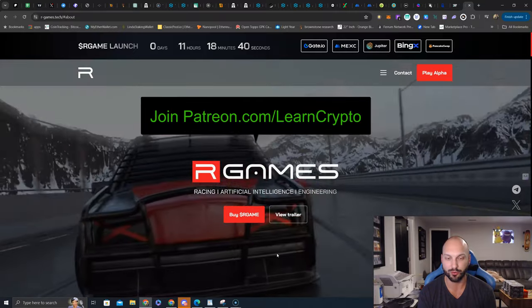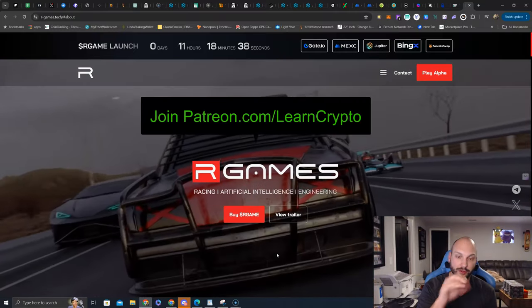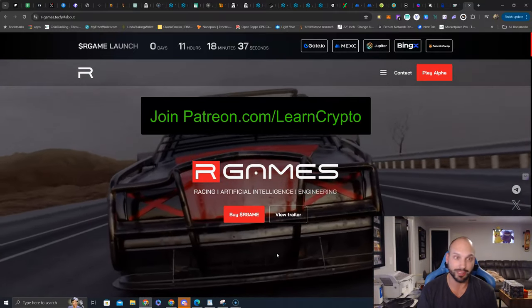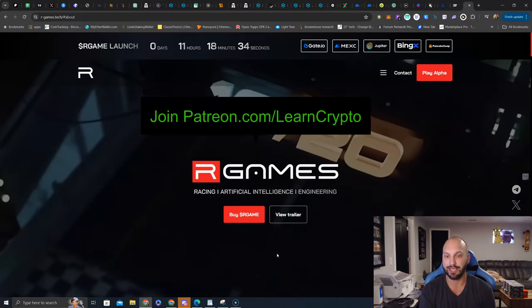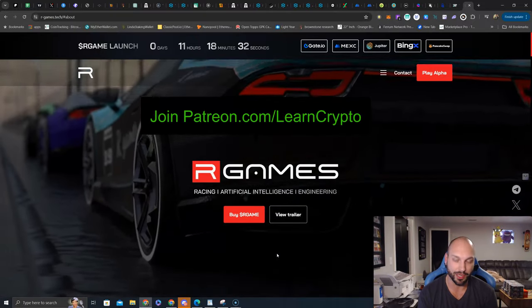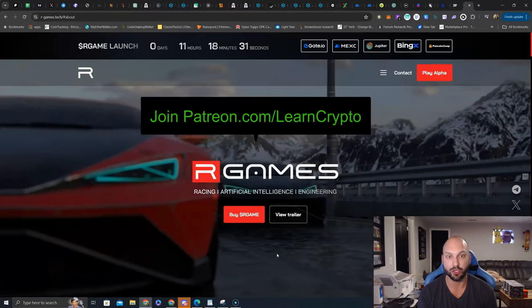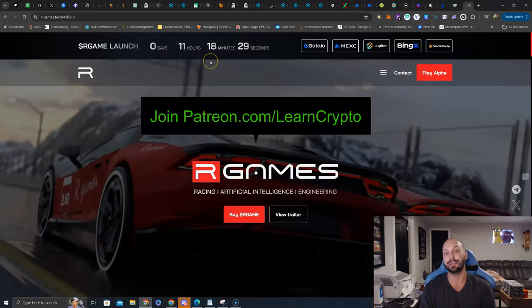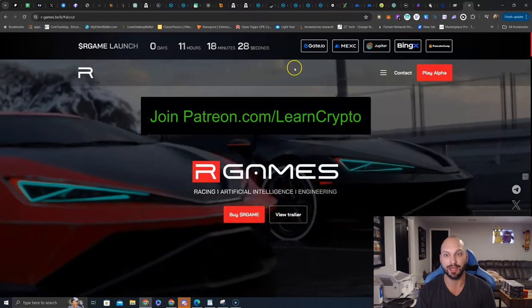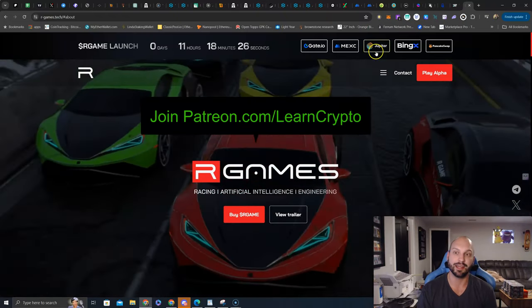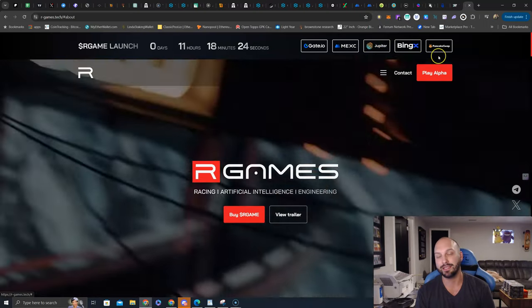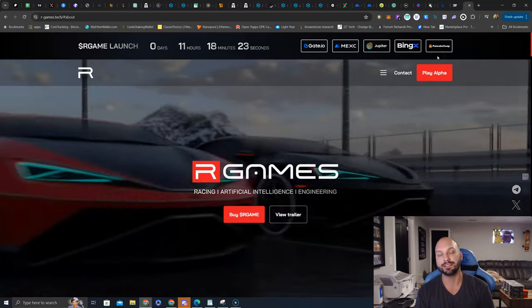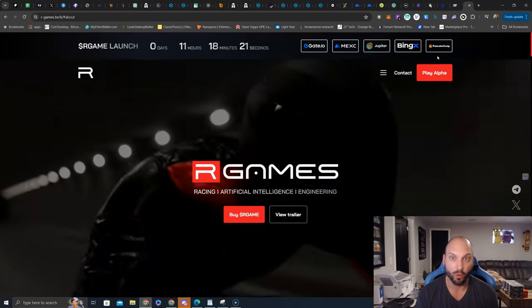So that is your full disclosure that, yes, I am in the pre-sale of our game. Yes, I like our games. Yes, I'll be playing our games. And, yes, our games launches in 11 hours and 18 minutes on MEXC, on gate.io, Solana Network on Jupiter, Bing X, and on the BSC Network on PancakeSwap.